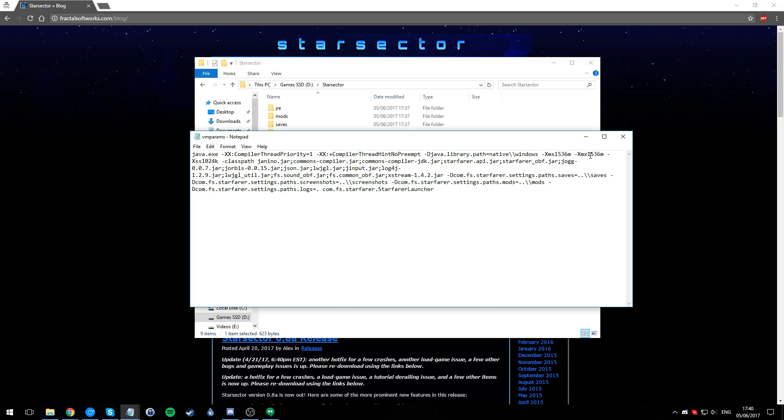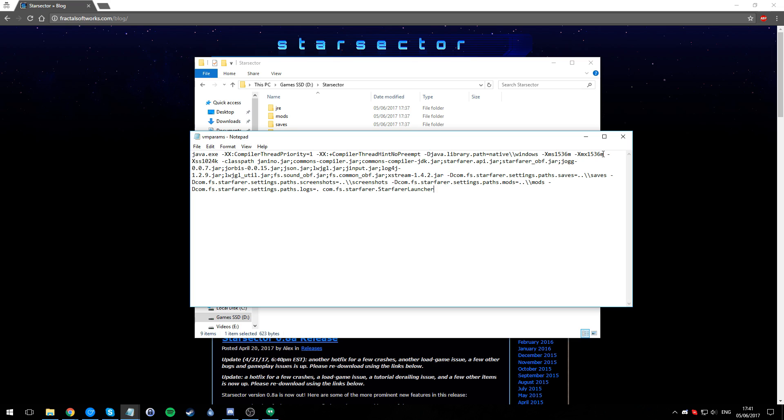If you have 32-bit Star Sector and 32-bit Java, these numbers are going to say 1024. Pretty much leave them there. If you have 32-bit and say three gigs of RAM, you can raise that to about 1300, 1300 here and 1300 here. That is the max if you've got 32-bit, I'm sorry, your computer just can't handle that much memory.